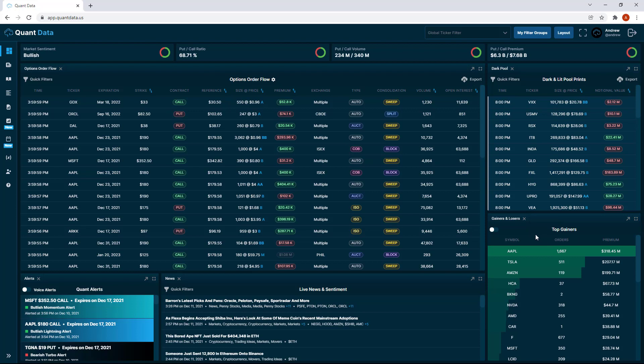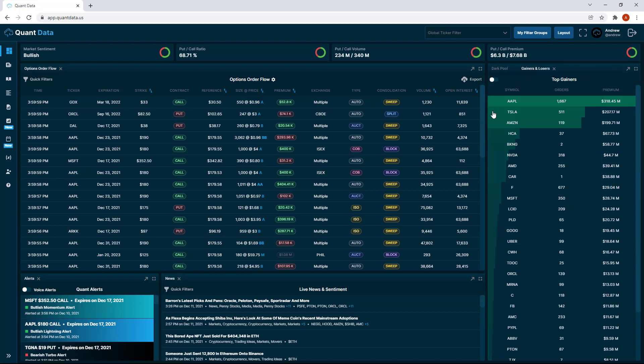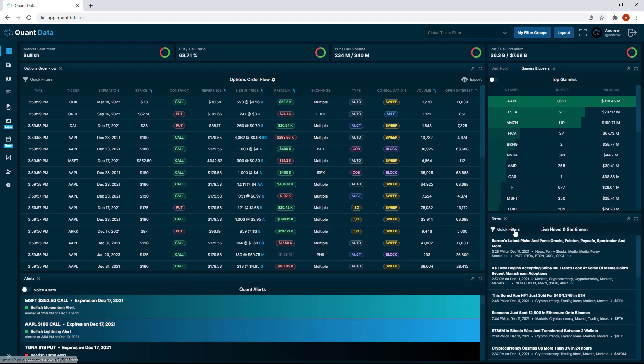In addition to having the ability to move tabs in between different tab sets, we can also move tables entirely to our liking. Let's say we wanted to move the gainers and losers tab back with the dark pool and then we wanted to drag the entire news table under this gainers and losers table. You'll see it gives us a little predetermined box that's going to show us where it goes and we could just let go of the mouse and now the live news and sentiment table is below the gainers and losers table.